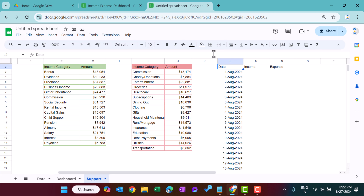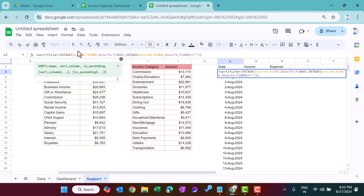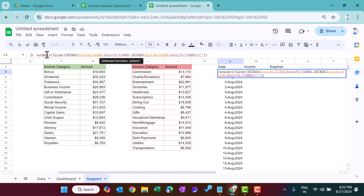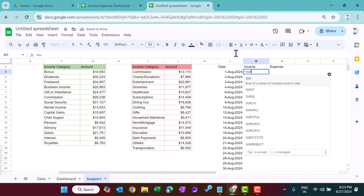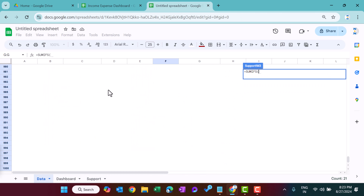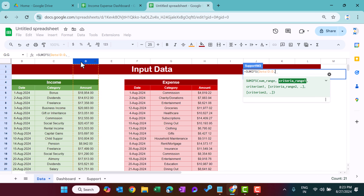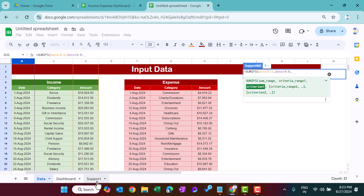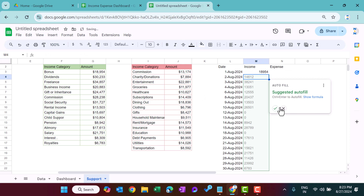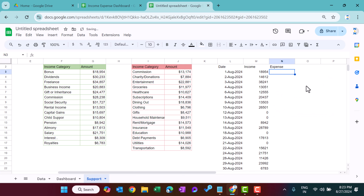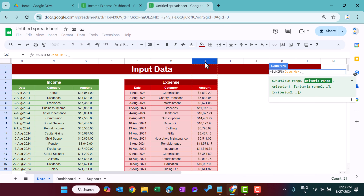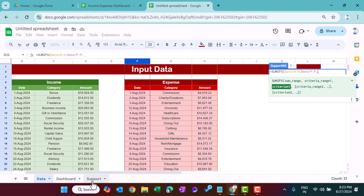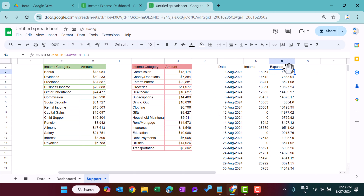Wrap everything in UNIQUE to get unique dates only. For the Income column, use SUMIFS with column D as the sum range, the date column as the criteria range, and the unique date list as criteria. For Expense, use SUMIFS with column H as the sum range. Make the expense values negative by adding a minus sign, then fill down.